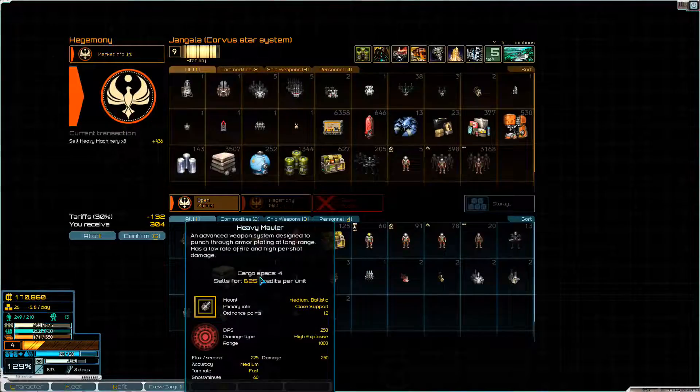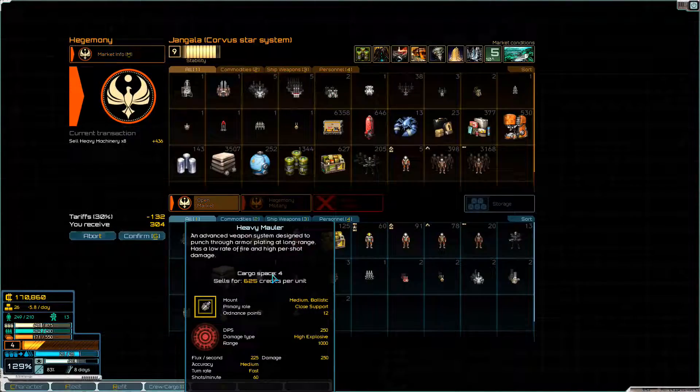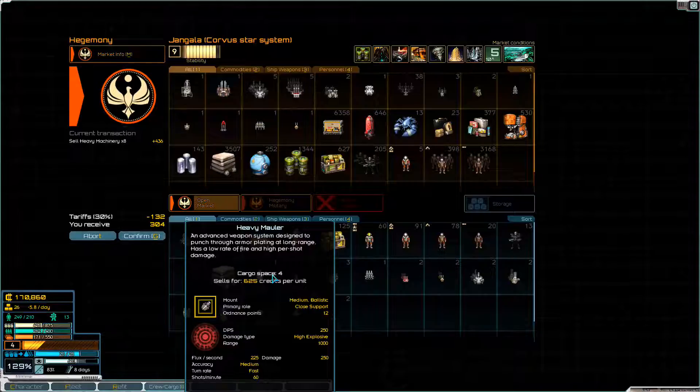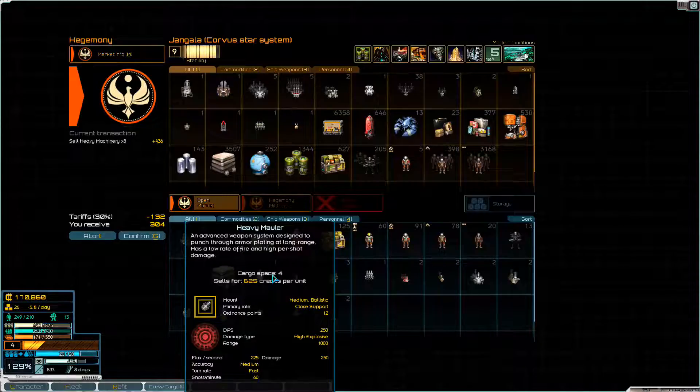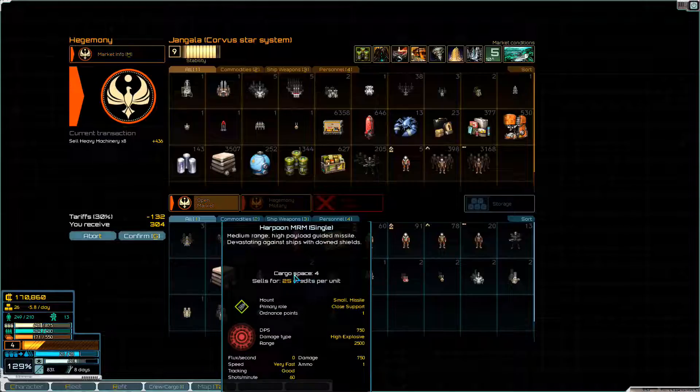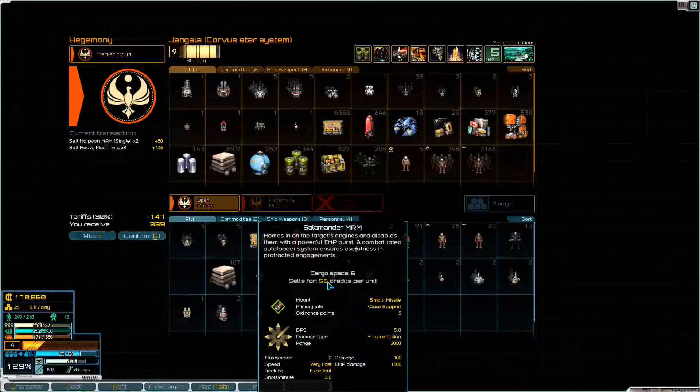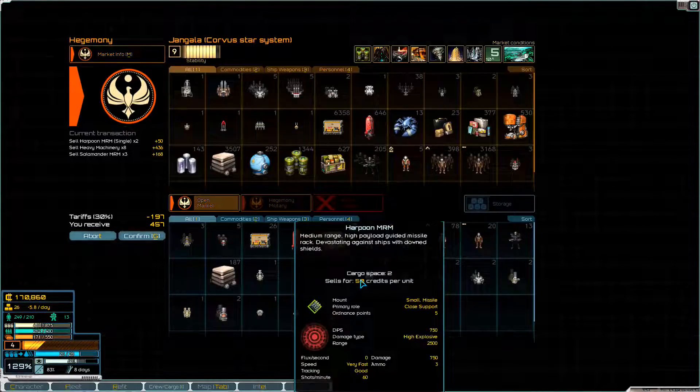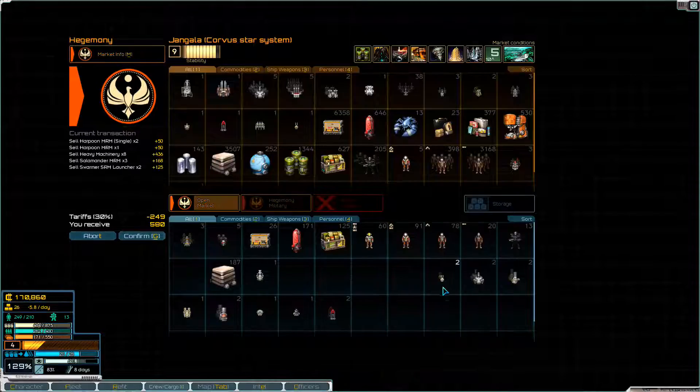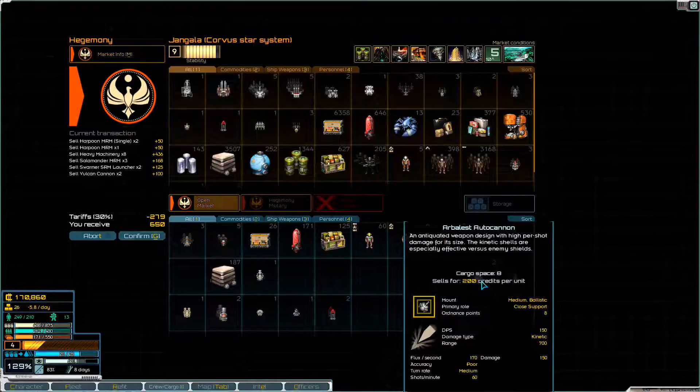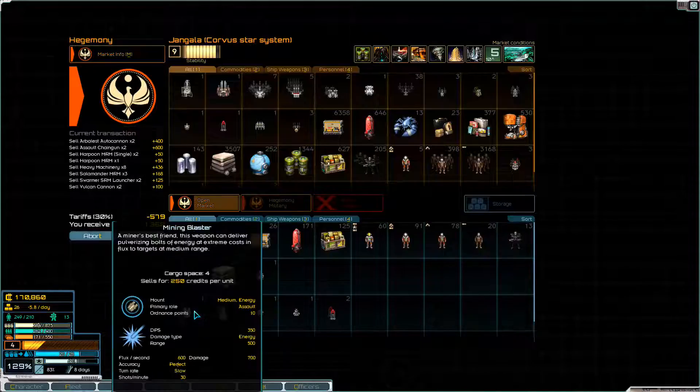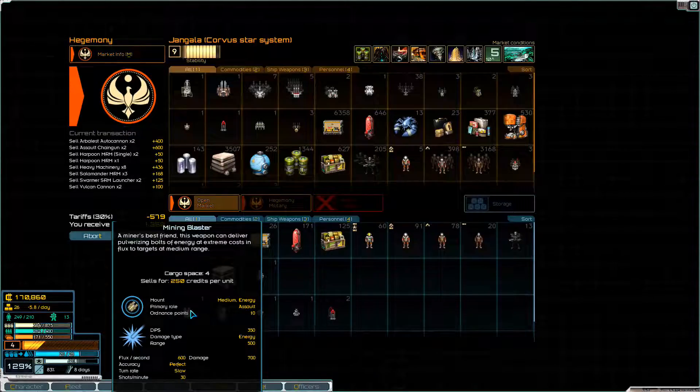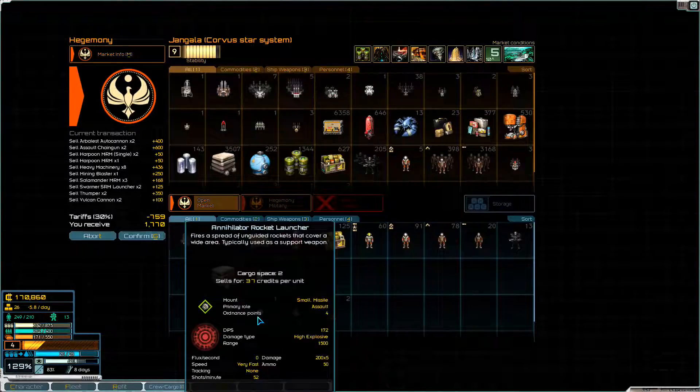Heavy Mauler. That's quite interesting. I might keep that around. An advanced weapon system designed to punch through armour plating at long range. Has a low rate of fire and a high per-shot damage. 250 DPS at a range of 1,000. That's pretty good, I'm going to keep that. Get rid of the single-shot harpoon MRMs, don't really need the salamander MRMs. Most of this stuff we can buy fairly easily. I think we've got better weapons now. Thumpers can go.